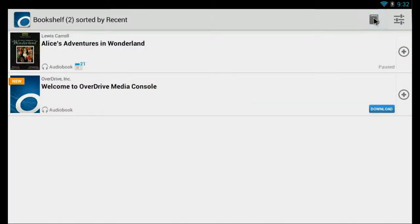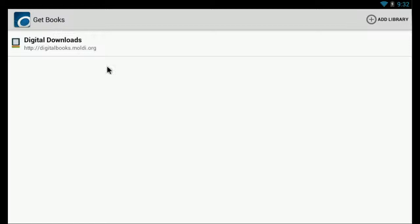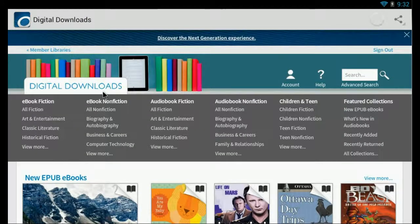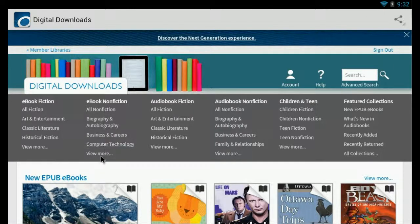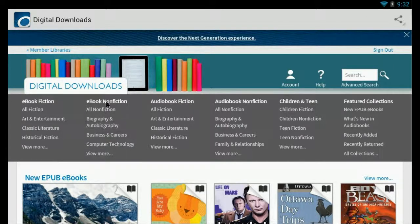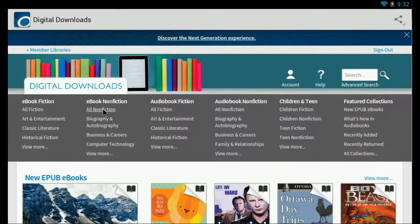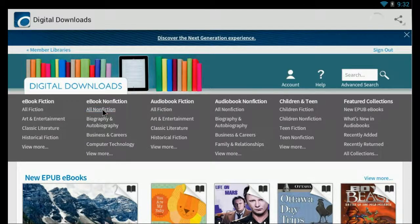And we'll go back out to our bookshelf. And let's look for an e-book. So we'll go back to the digital downloads website. And we'll say, look for a nonfiction e-book.